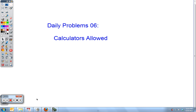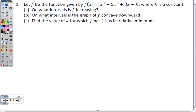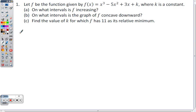Welcome to daily problems 06, the calculator section. Problem one: let f be the function given by f(x) = x³ - 5x² + 3x + k, where k is a constant. Remember that k being a constant doesn't mean k is fixed at the beginning — k can change at any time; it just means k doesn't depend on x.